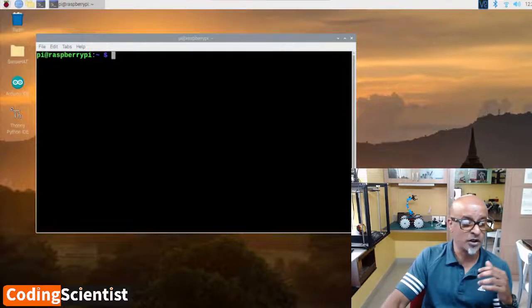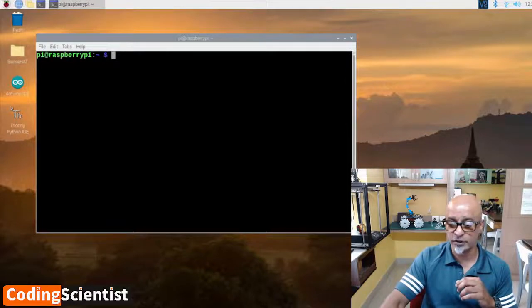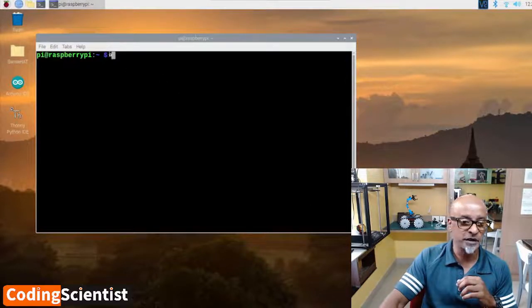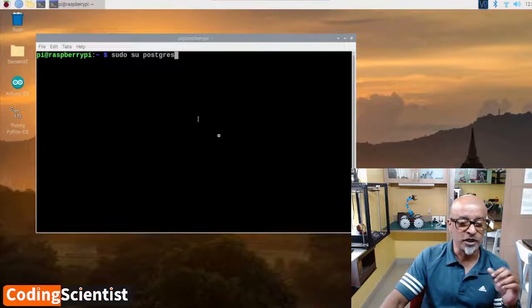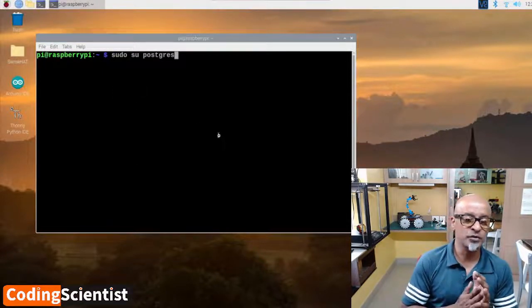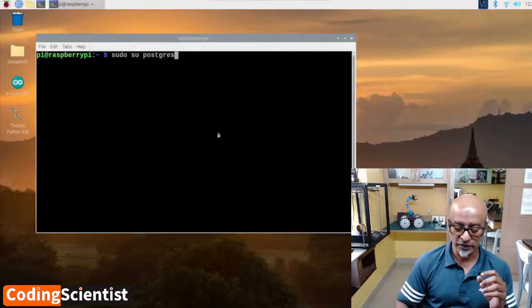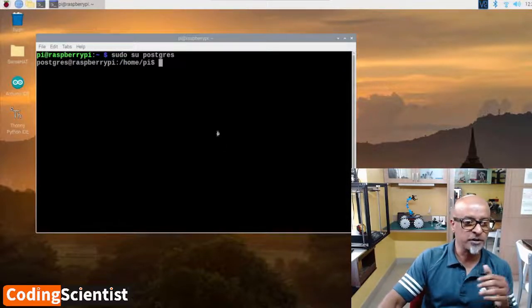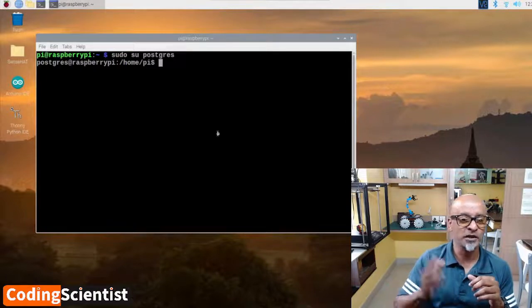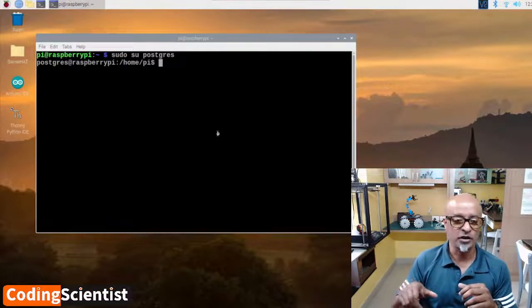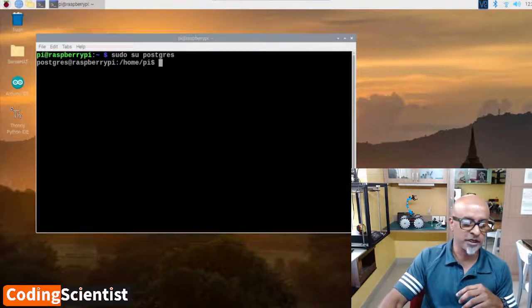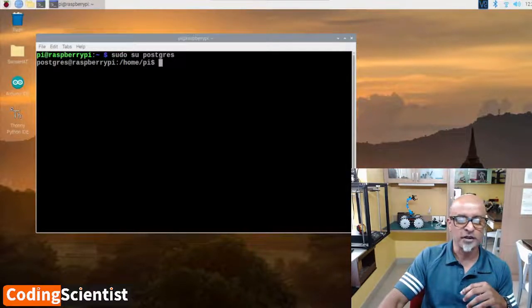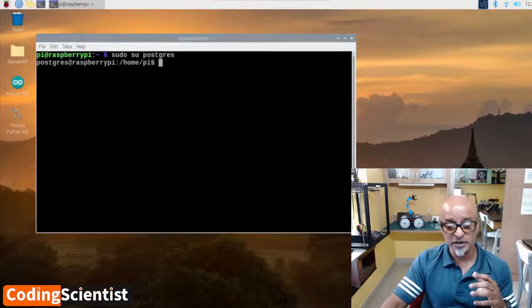There's a command called su postgres. Let's see what happens. There you go, it says postgres@raspberrypi:/home/pi$. That's where we are now. We need to assign the user configuration.